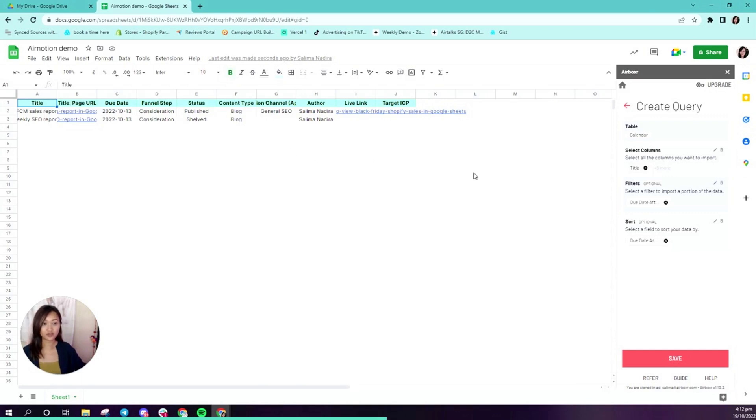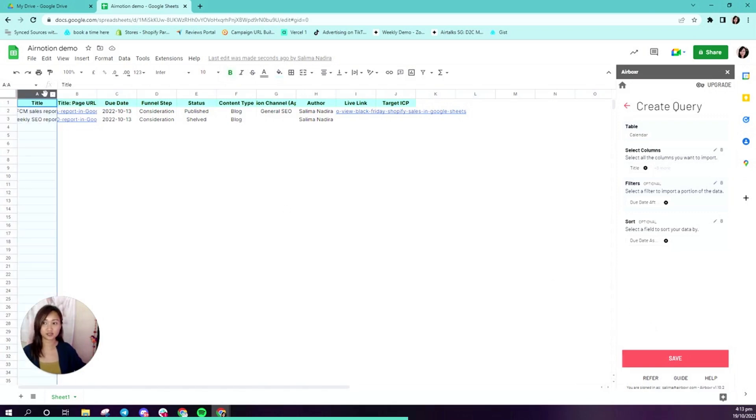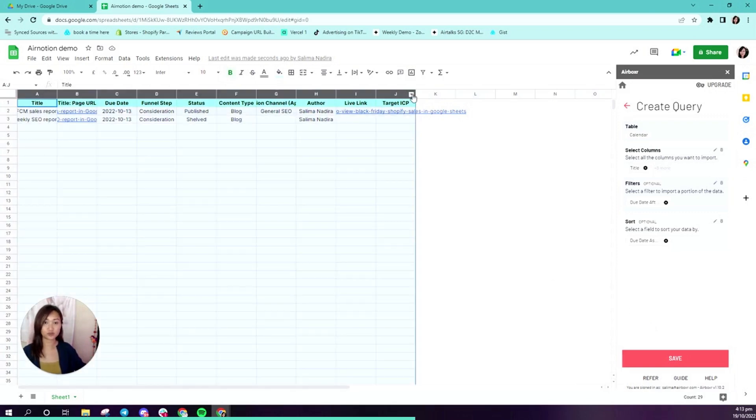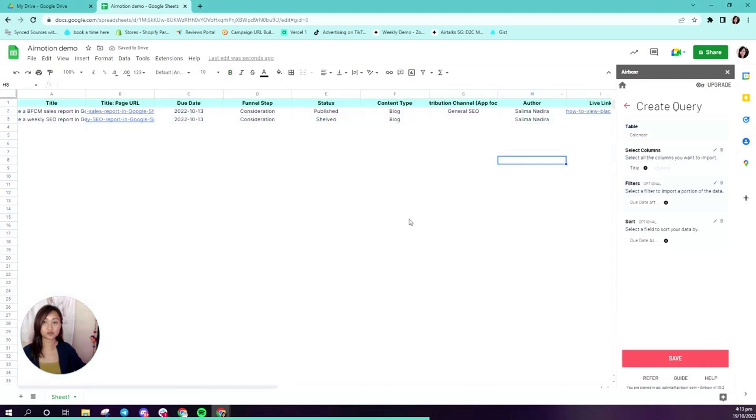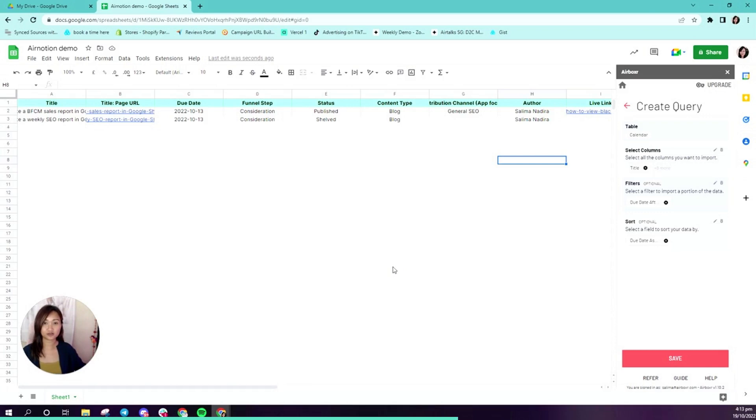One thing you can do at this point is if you want to continually bring in this data and you want it to always show, let's say you want to run it every week. I want to see what cards on my calendar are due every single week, so I could save that as a schedule.